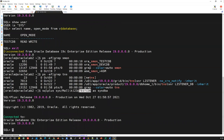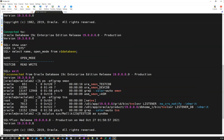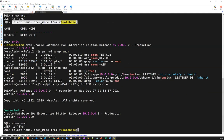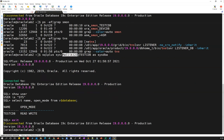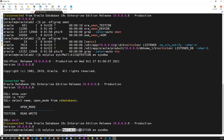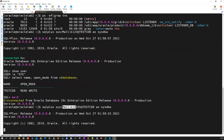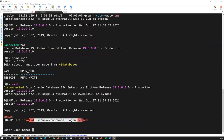It connected. If I do show user, it shows the sys user. Selecting name and open_mode from v$database shows it is connected to testcdb. To verify it's using password authentication, I can give the wrong password — Malik12345 instead of Malik123 — and it will not connect. It says username and password invalid, logon denied. That's the way of verifying password authentication.